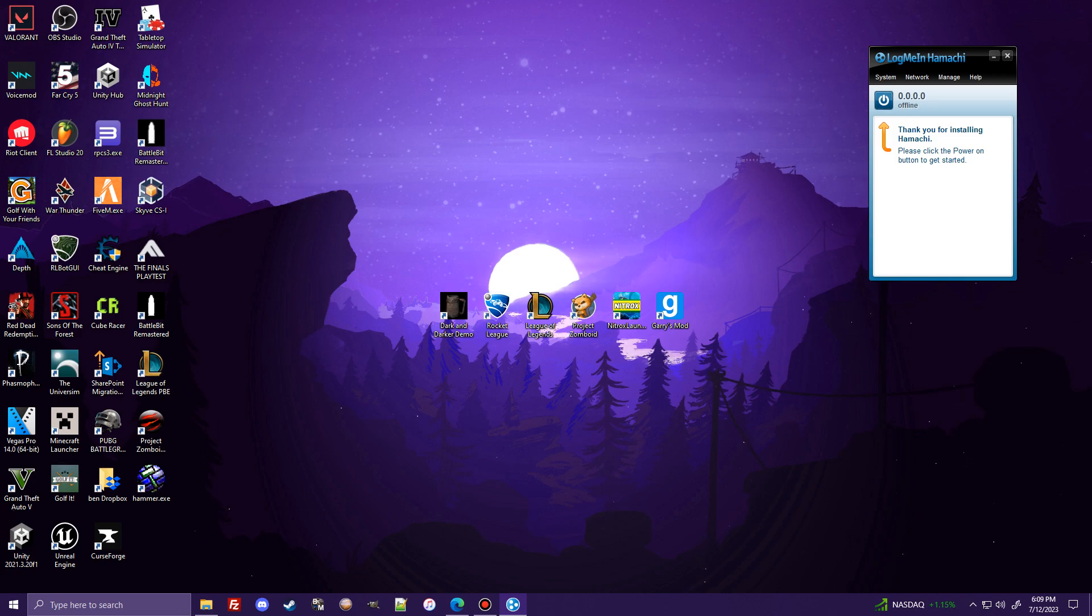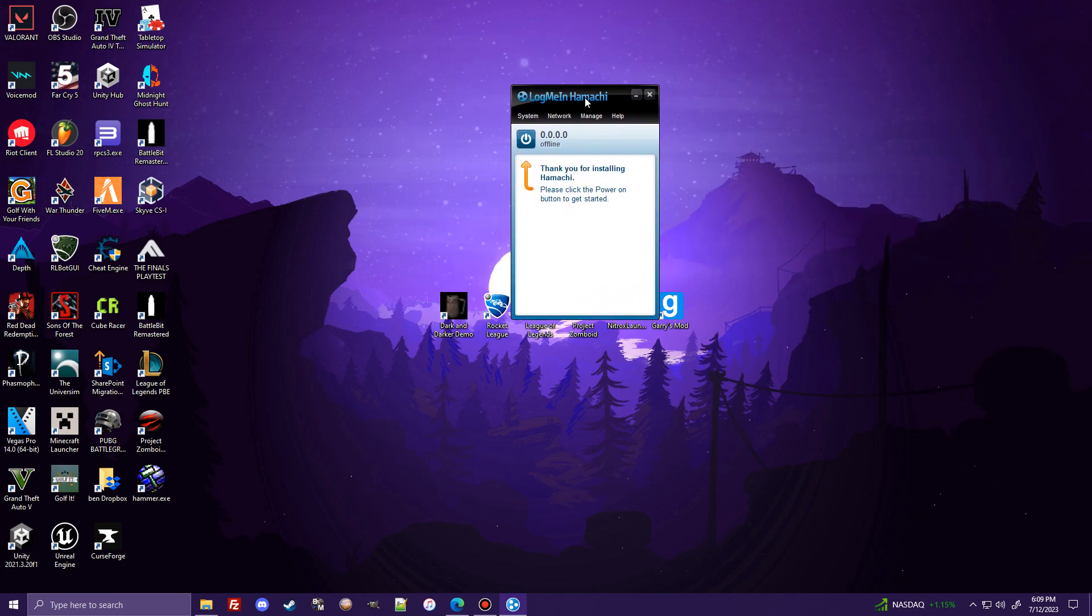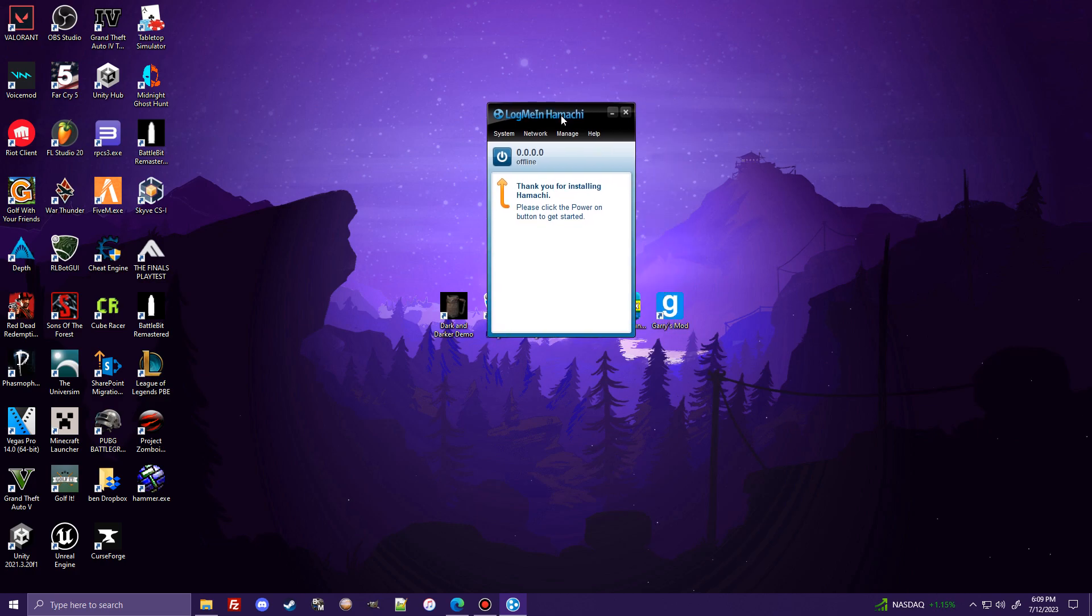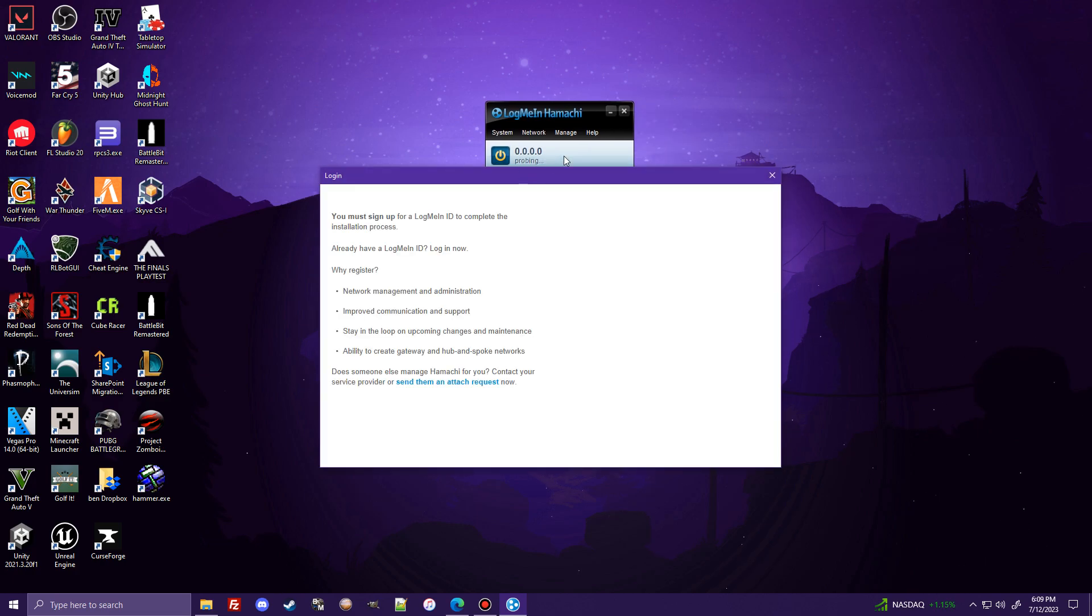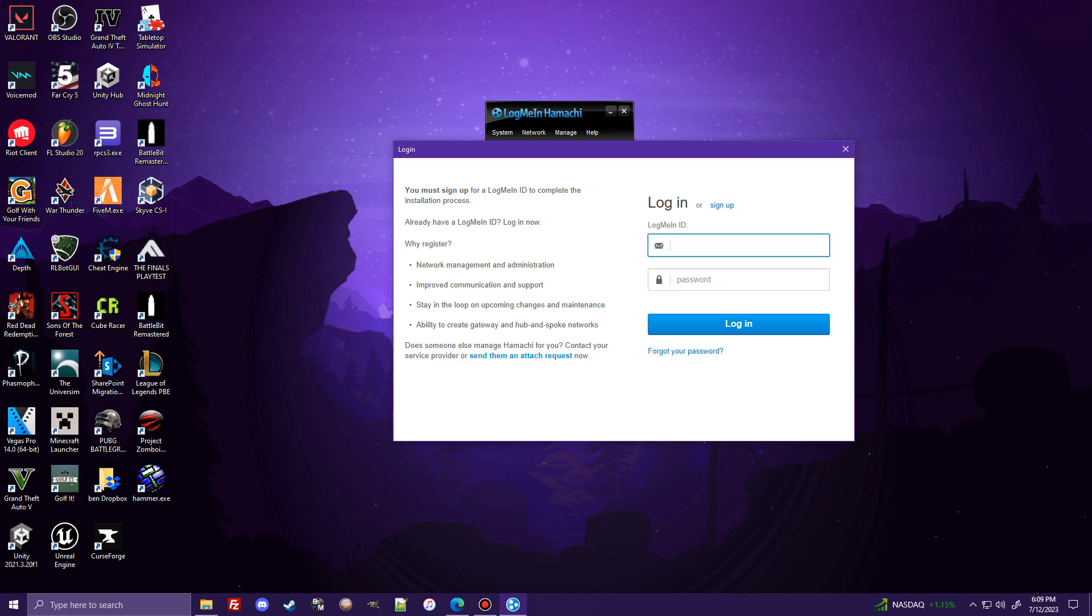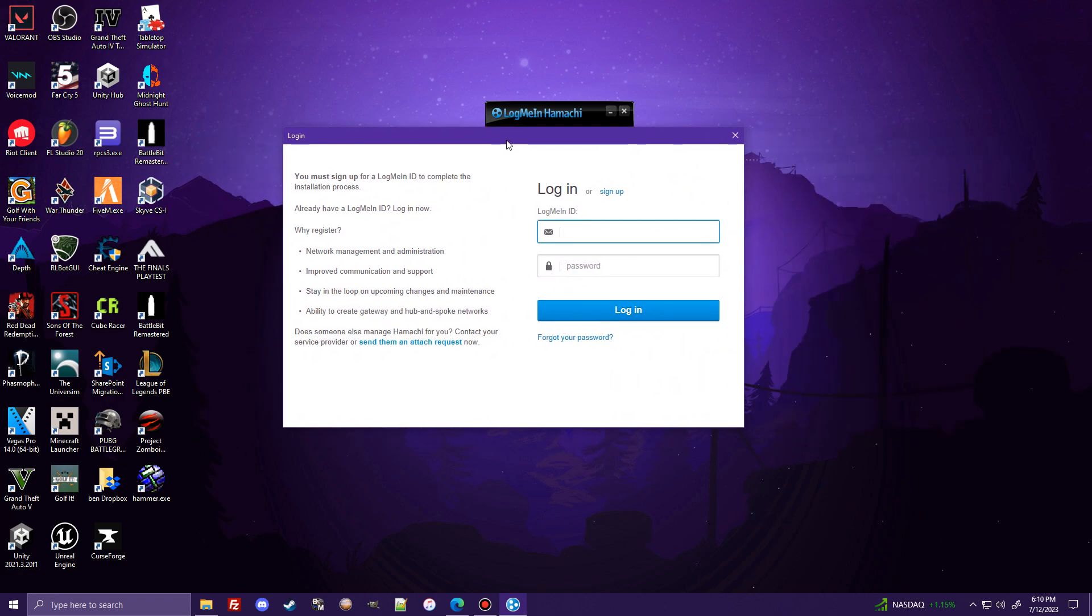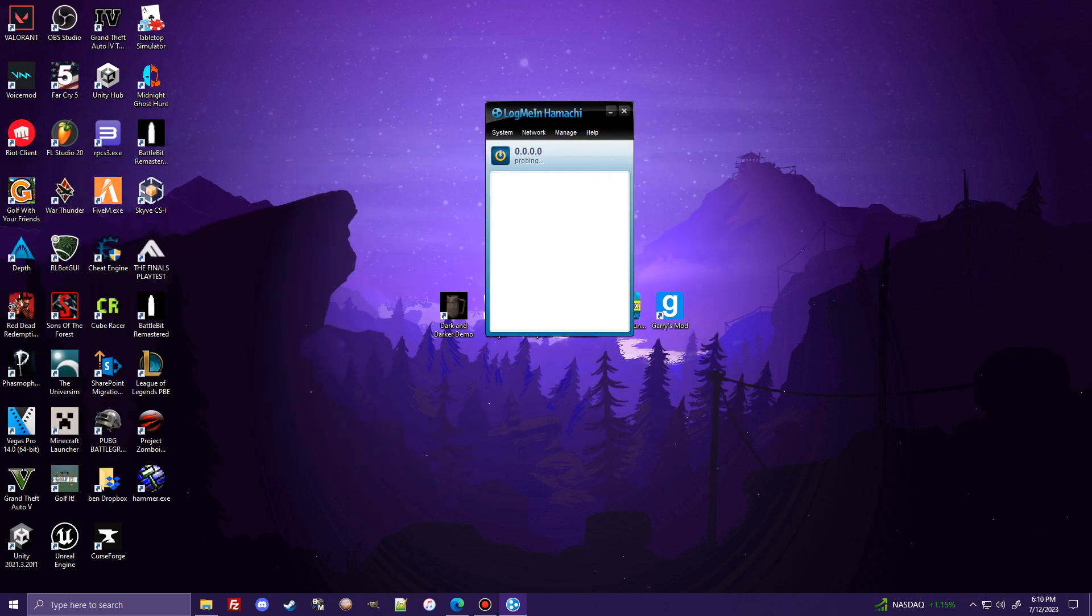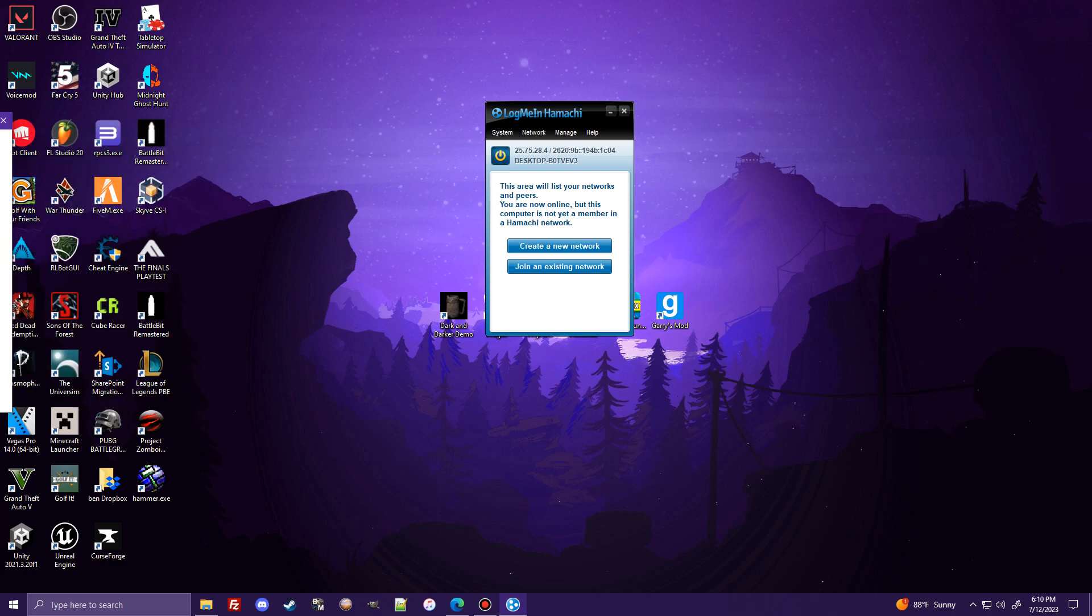But once it's installed, anyways, you will launch LogMeIn Hamachi, and it will look like this. So the first thing you're going to want to do is press this power button. And you're going to have to log in. I honestly don't remember my login. So I am quickly going to pause the video and make a new account. And then I will put this back on screen. I will be back in just one second, guys.